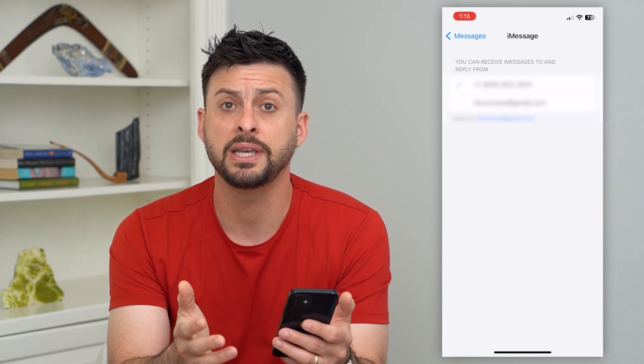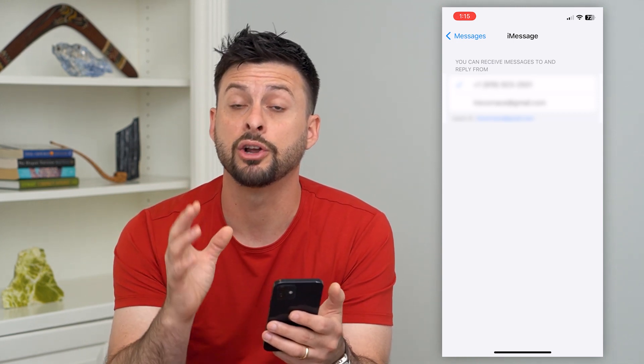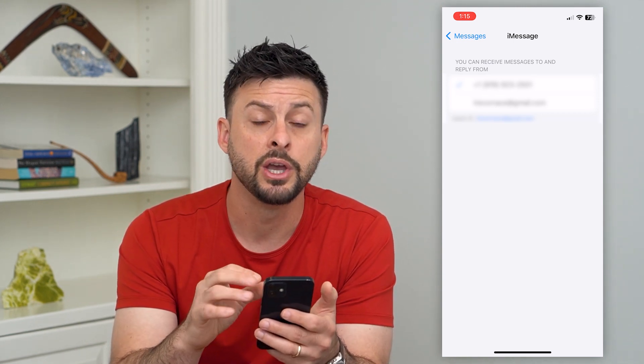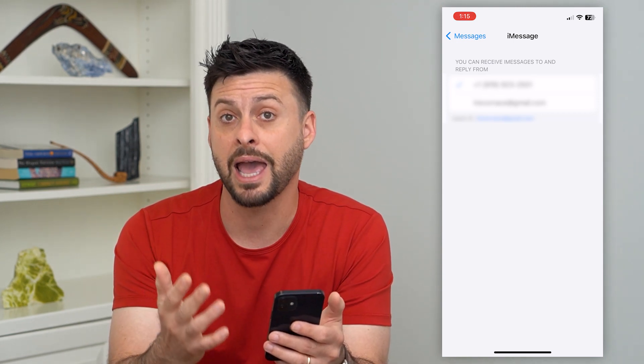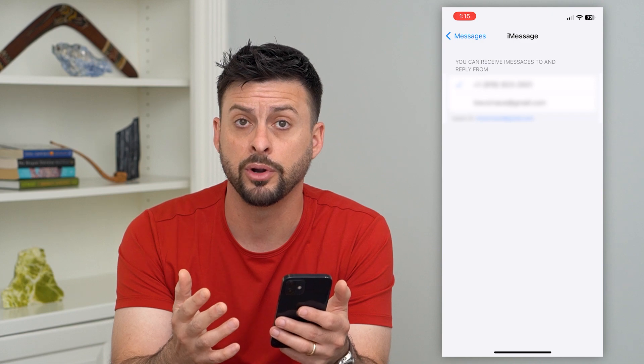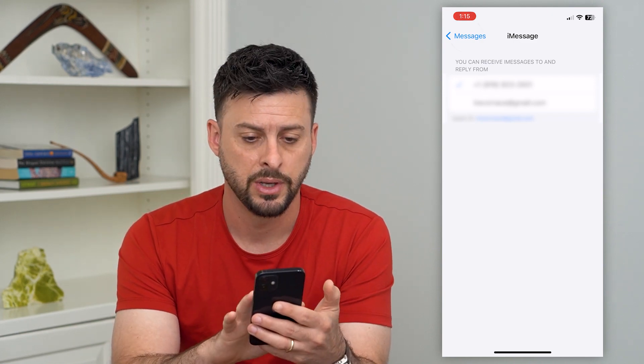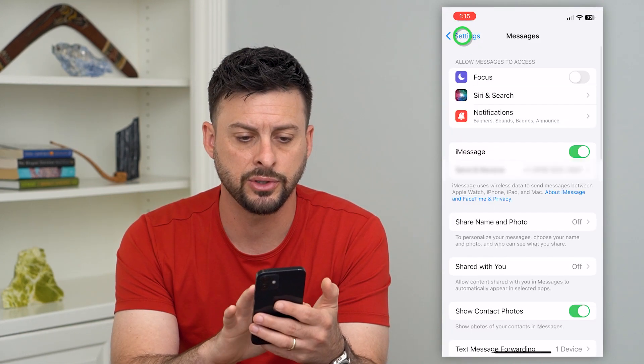Now if you don't see a phone number here and only see the email address, you're going to need to add the phone number so that you can activate it with iMessage. So let's do that.